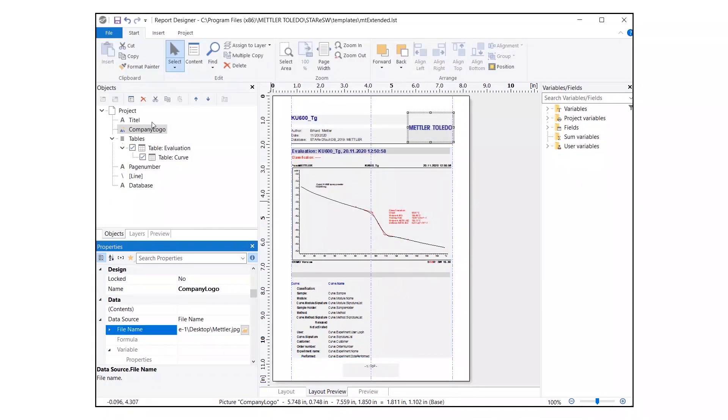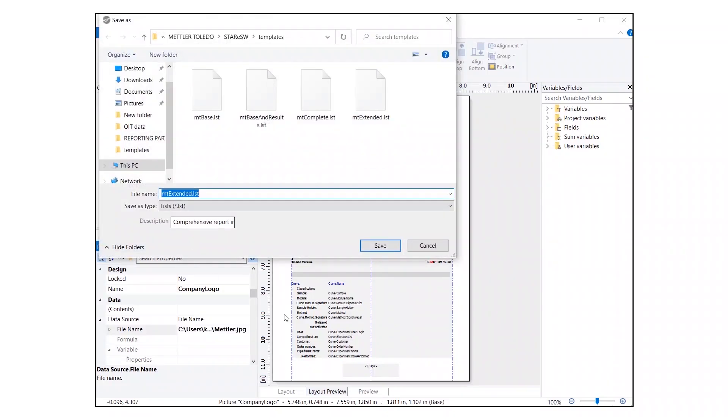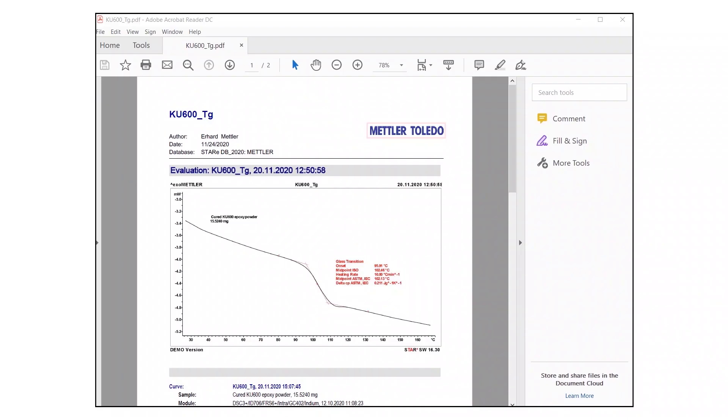Once the logo is added, go to the File tab and click on Save As to save the template with a new name. Your new logo will now display on your reports.